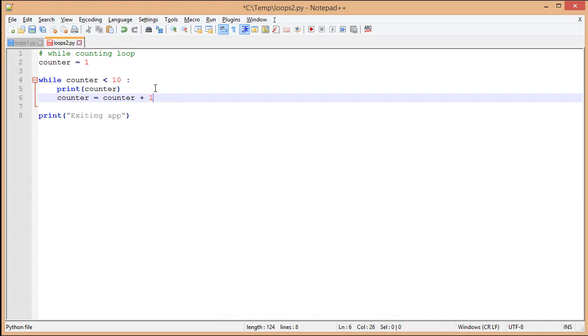And we might have seen something like this before. We're incrementing our counter. Counter equals counter plus one. So, it takes whatever our current value is for counter and adds one to it. The problem is this winds up being kind of a lot of typing, and that's something we want to avoid.